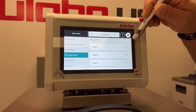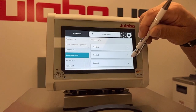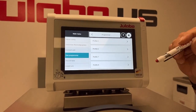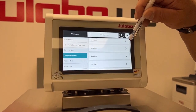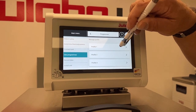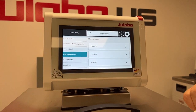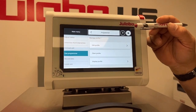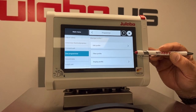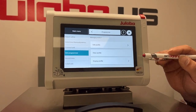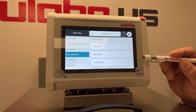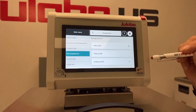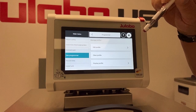There are eight profiles that can be programmed with up to 60 steps each. So we'll select Profile 1. You have several options here: Edit, Clear a Profile if you have it already programmed, or Display, which will give you a graphical display.